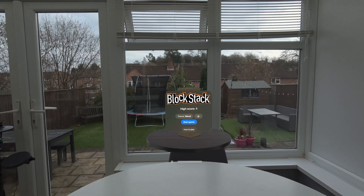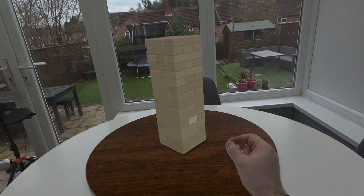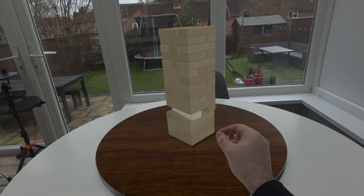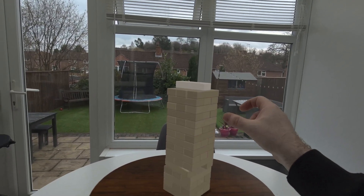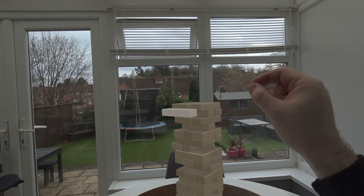All of these applications are native Vision Pro apps and they're obviously going to be utilizing spatial elements. So let's jump into the first one, which is Blockstack. It's a block stacking game where you try to build the tallest tower by removing blocks and placing them on top. It's very similar to a well-known game that you probably know, but can't say the actual name of. It's really fun and also not as messy.